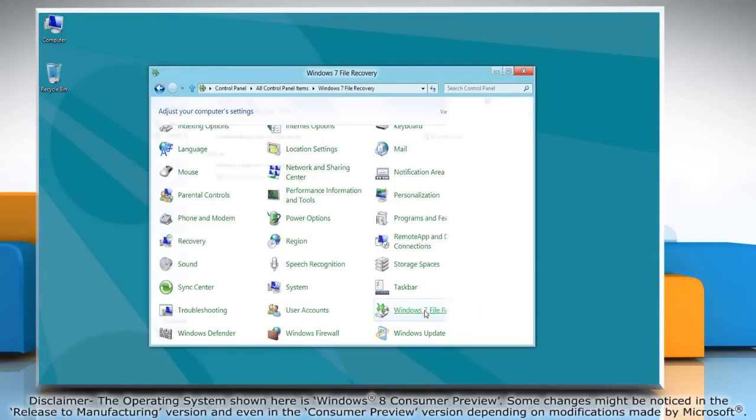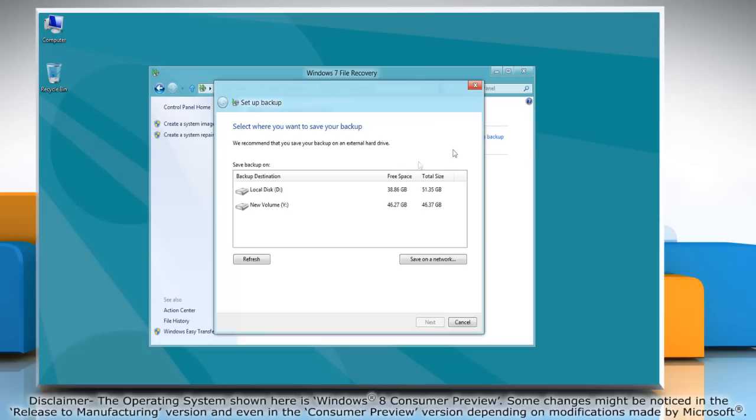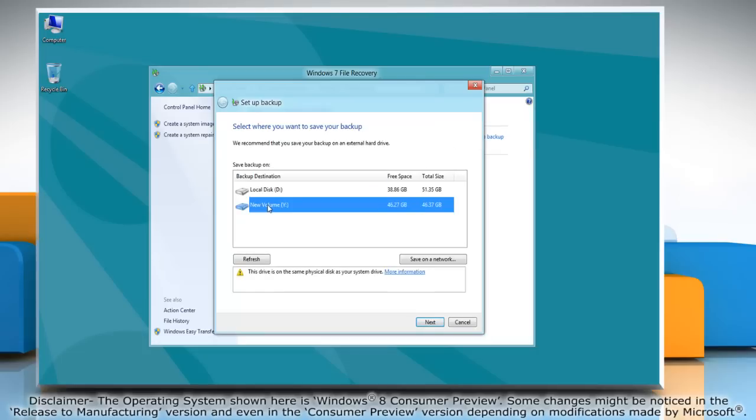Click Windows 7 file recovery from the list. Click set up backup and then select the drive where you want to save your backup.